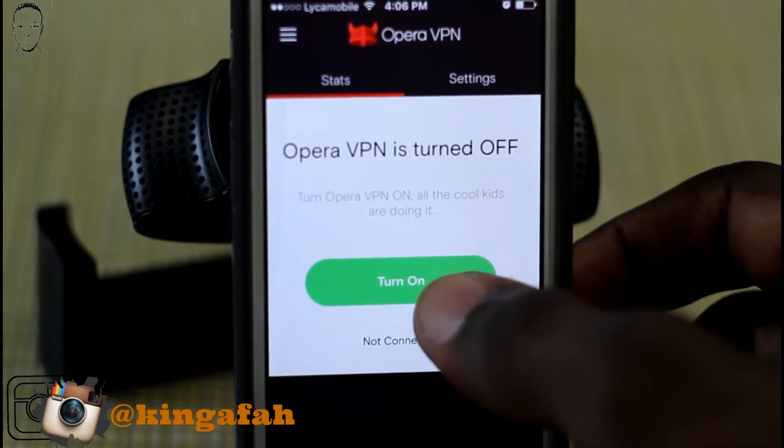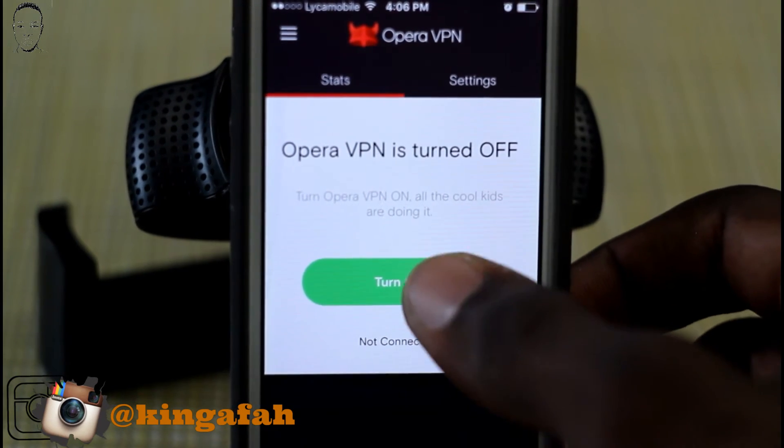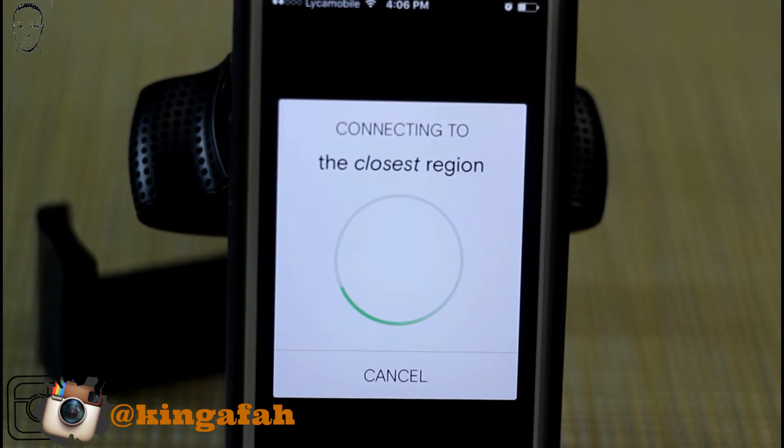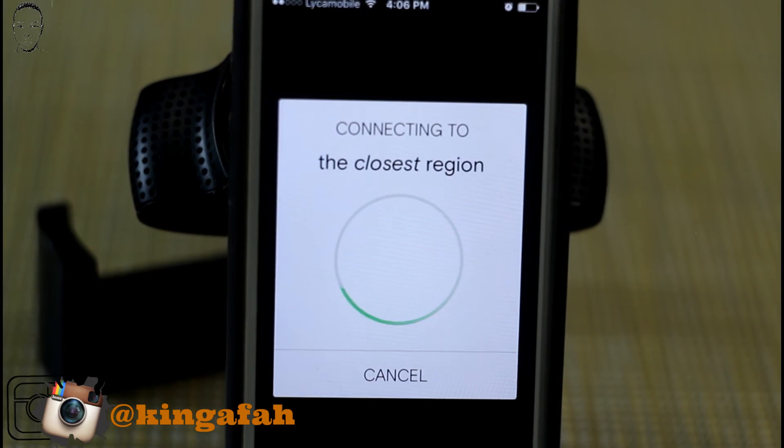We're going to say turn on — right here, turn on. It's going to go around — it's connecting.